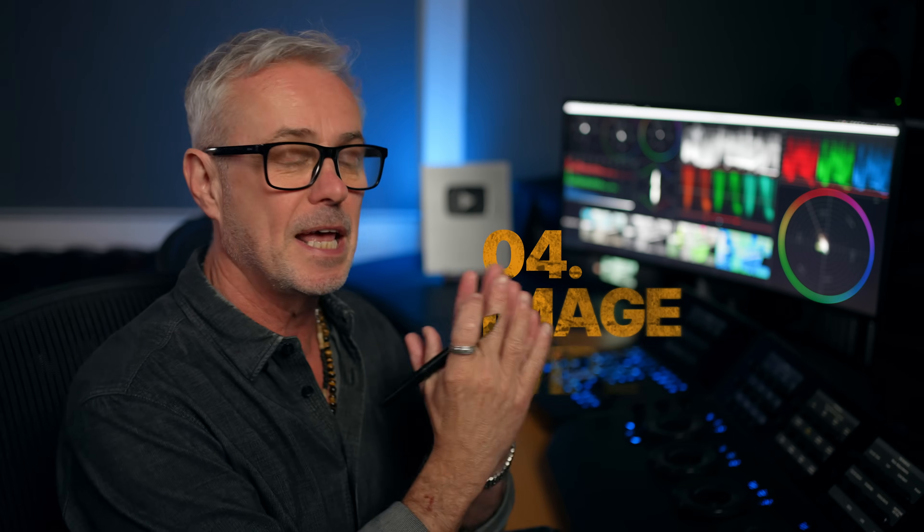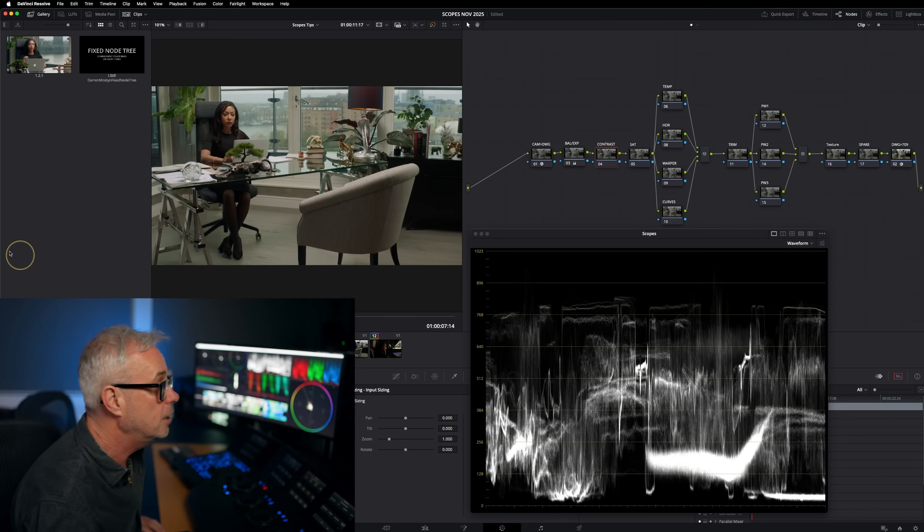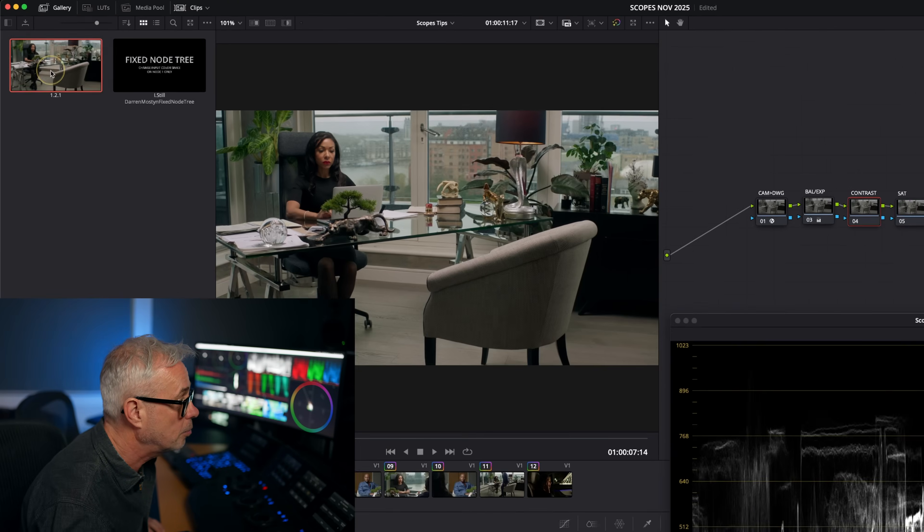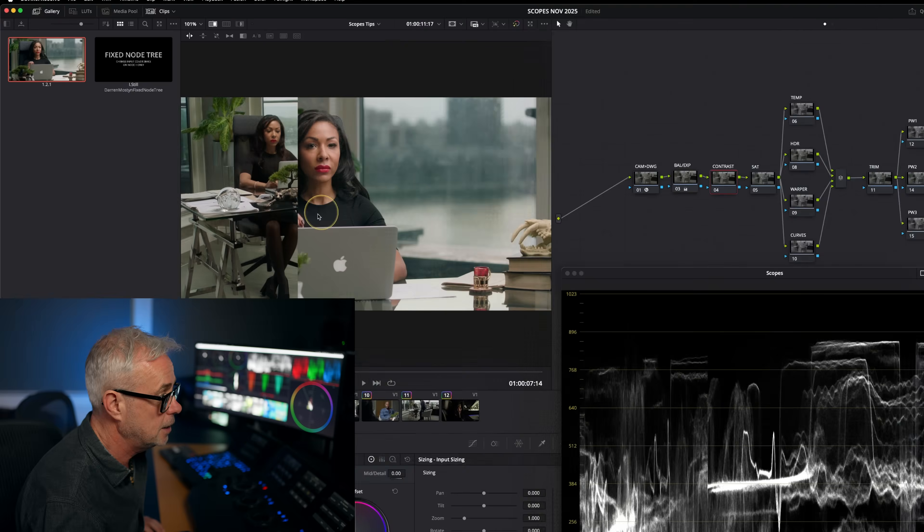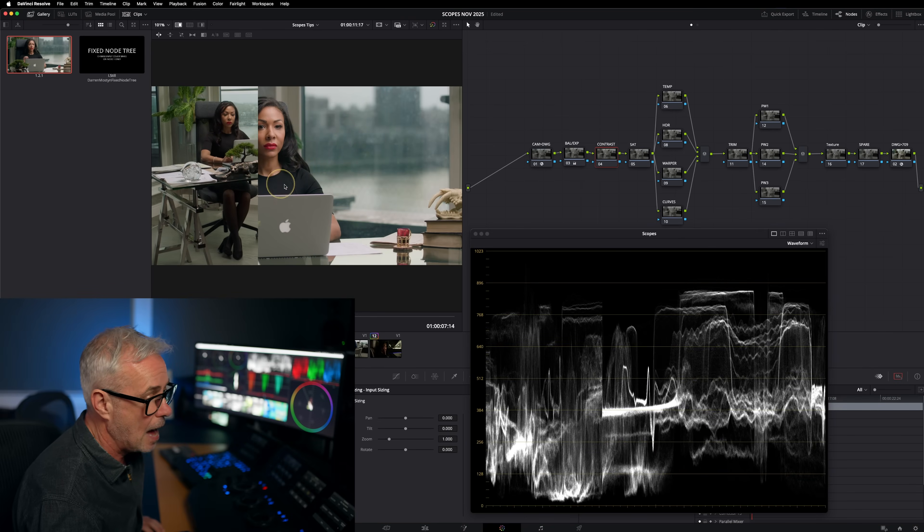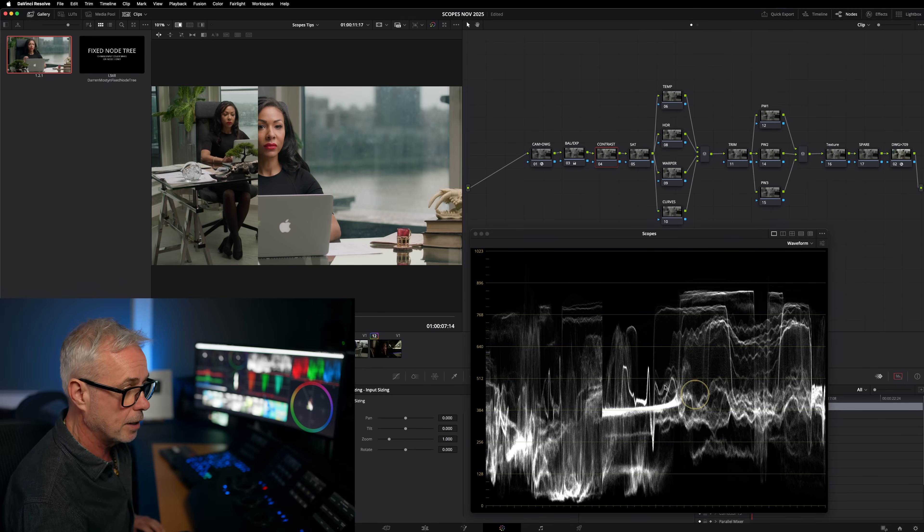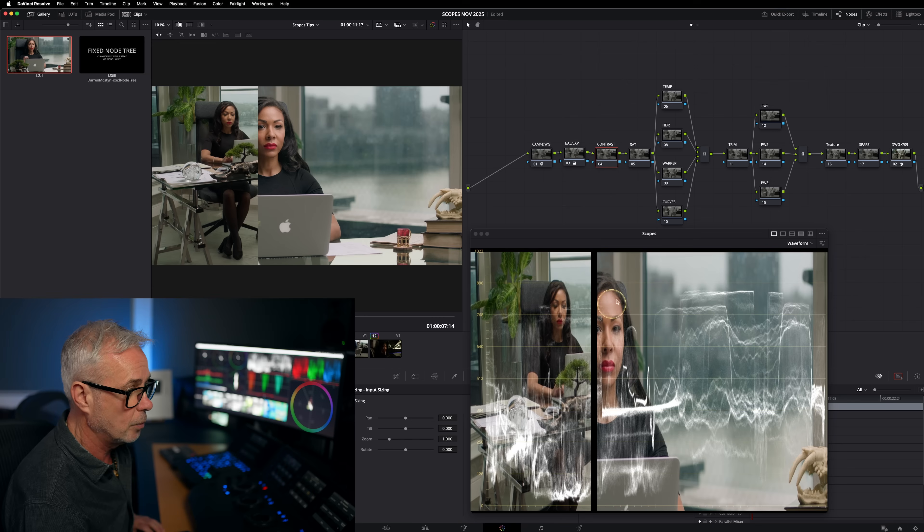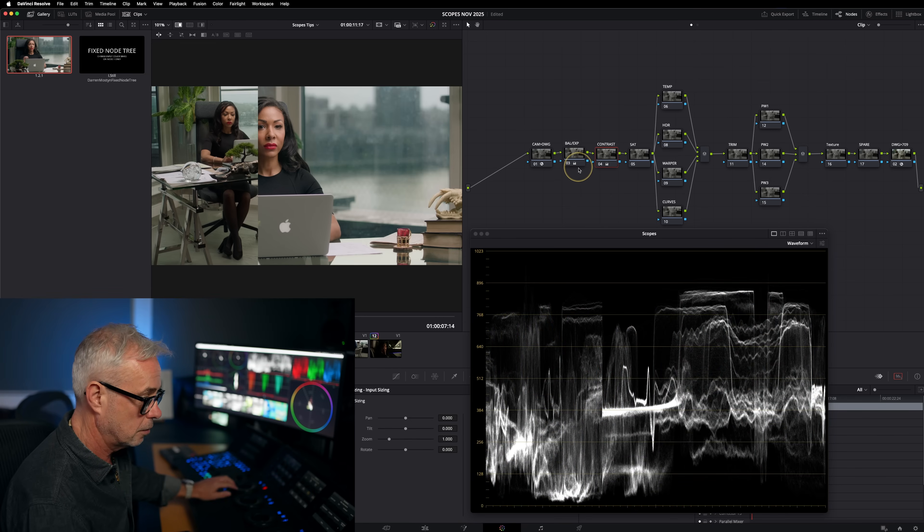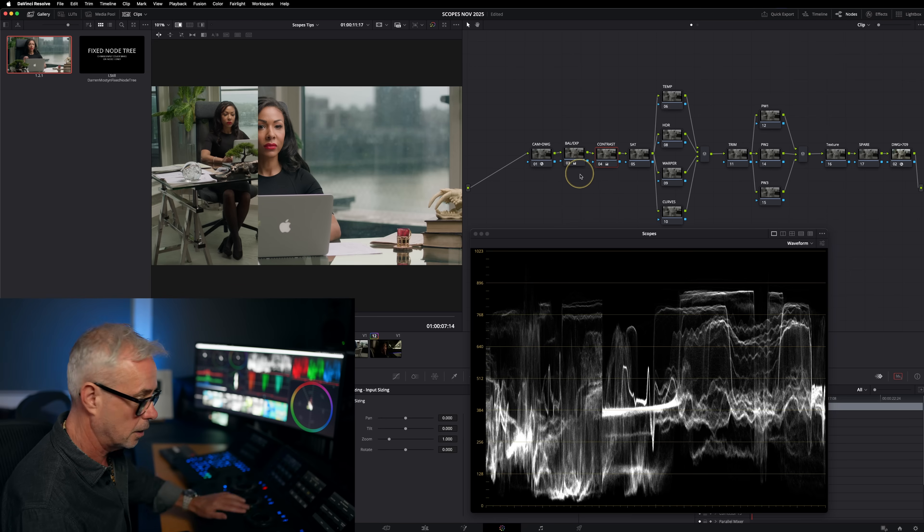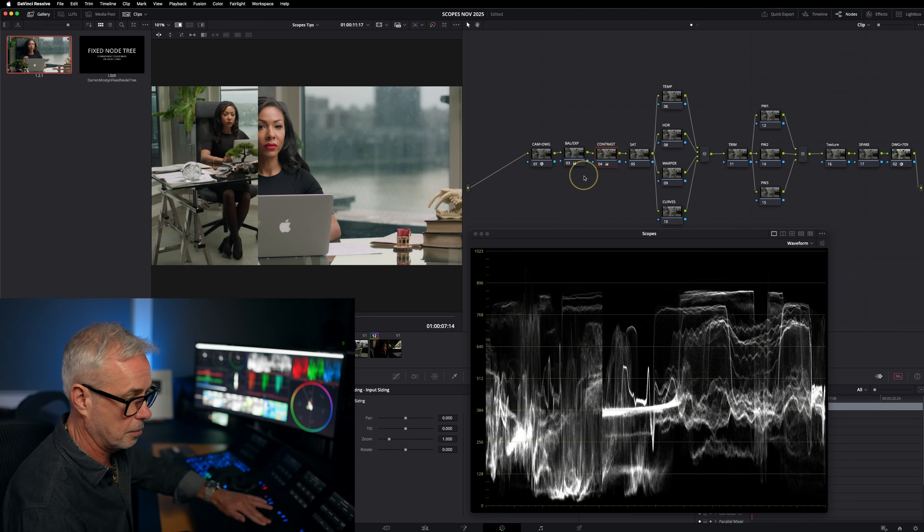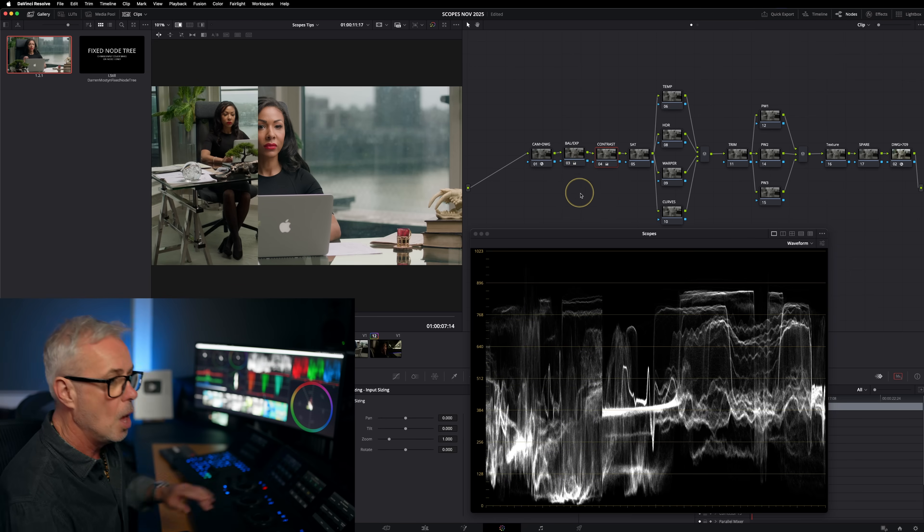So tip number four, we're going to use the image wipe to compare two shots so we can grade them better using the scopes. But I'm going to take it to the next level. So traditionally, you'd probably double click the still that's graded, and then you can see that in your window here. And on the waveform, what's nice is we're comparing the graded shot on this side to the ungraded shot on this side and we can then start balancing them up. So let me just do a little bit of work in here, something like that. Let's bring it down a little bit.